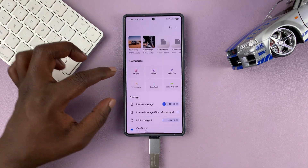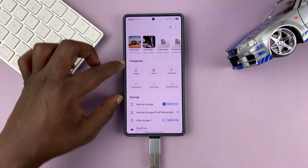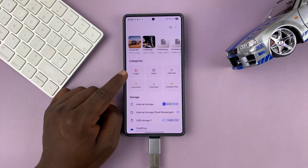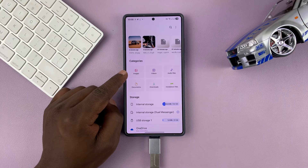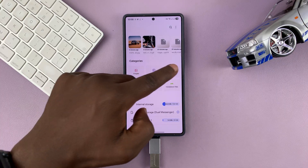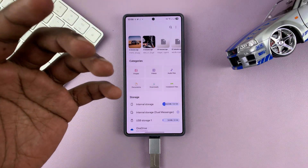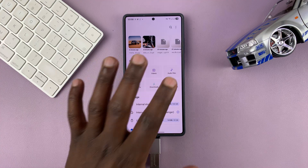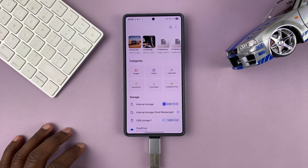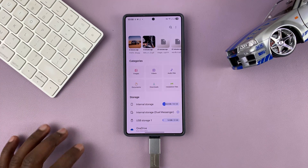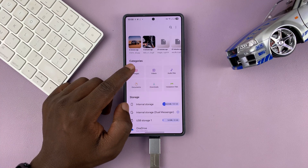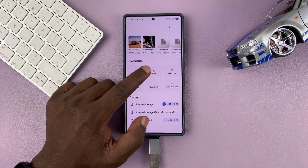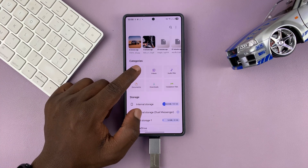In the My Files app, there are going to be categories. You have categories for images, videos, audio files, documents, downloads, and APK files. Let's first start with images and then videos.